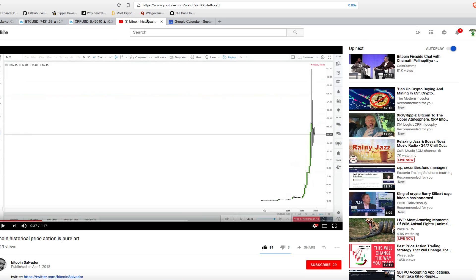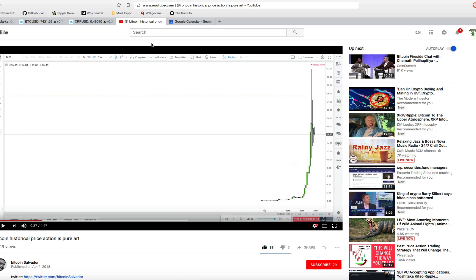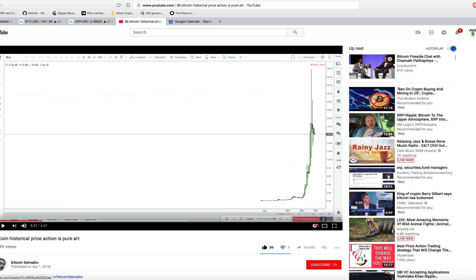As you can see here, I love using this video here by Bitcoin Salvador. It's the historic Bitcoin price in action. It gives you a weekly candlestick chart of the Bitcoin trend since 2010 or 2011. I'm going to use some of these historical averages and do a little bit of math in this video to calculate when we could possibly see another Bitcoin trend.